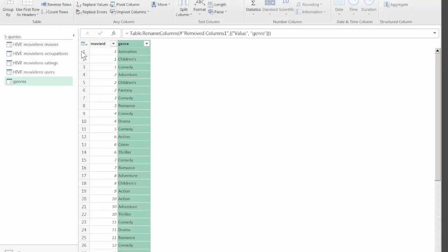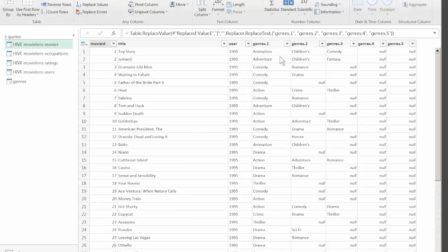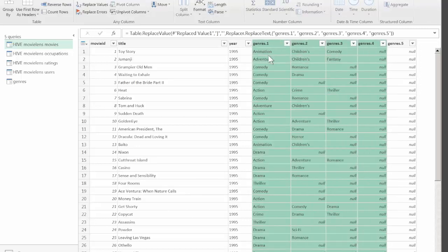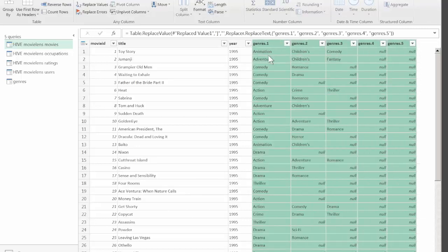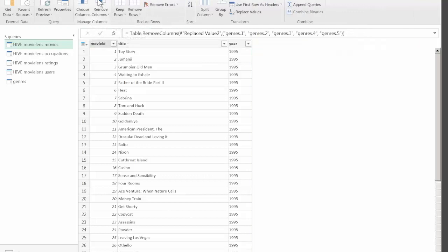Back to our original movies table, we can now safely remove the genres from it because now it exists in a separate column in a separate table. Done.